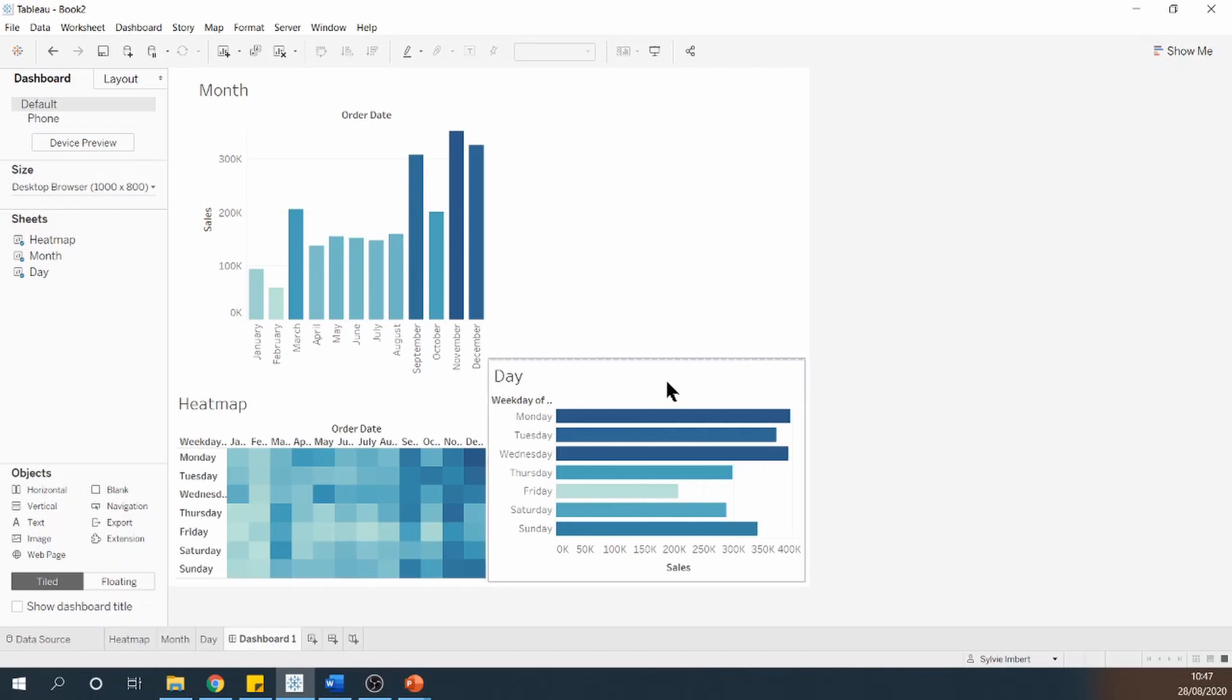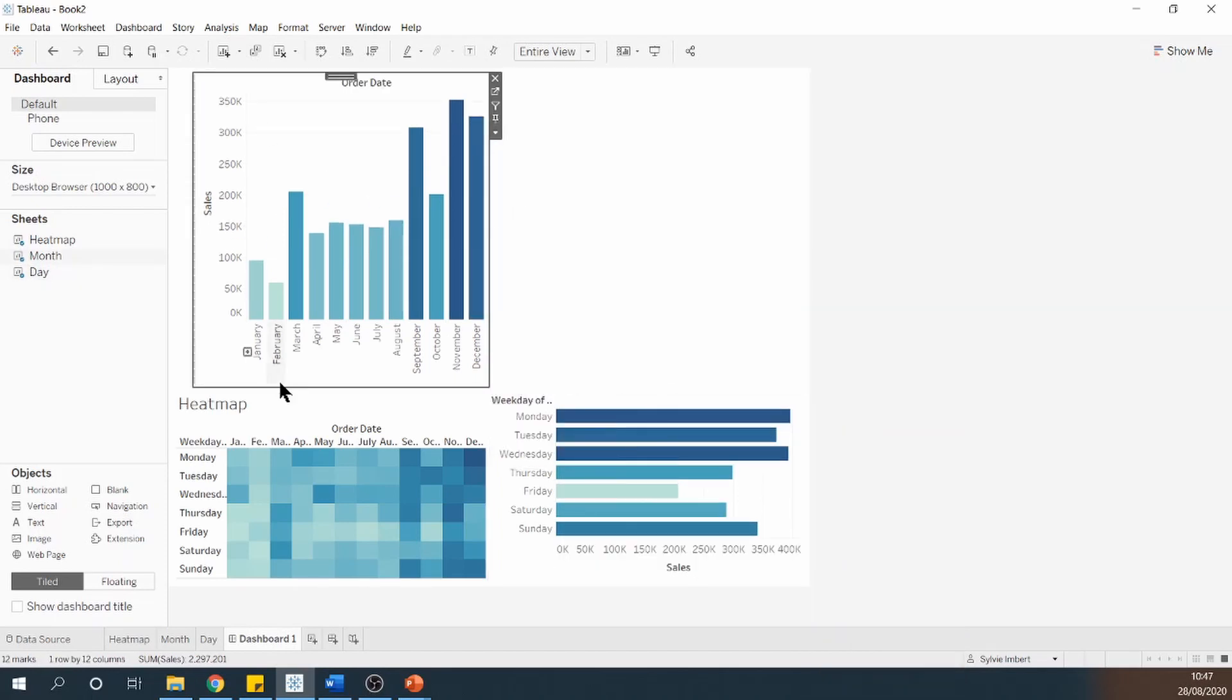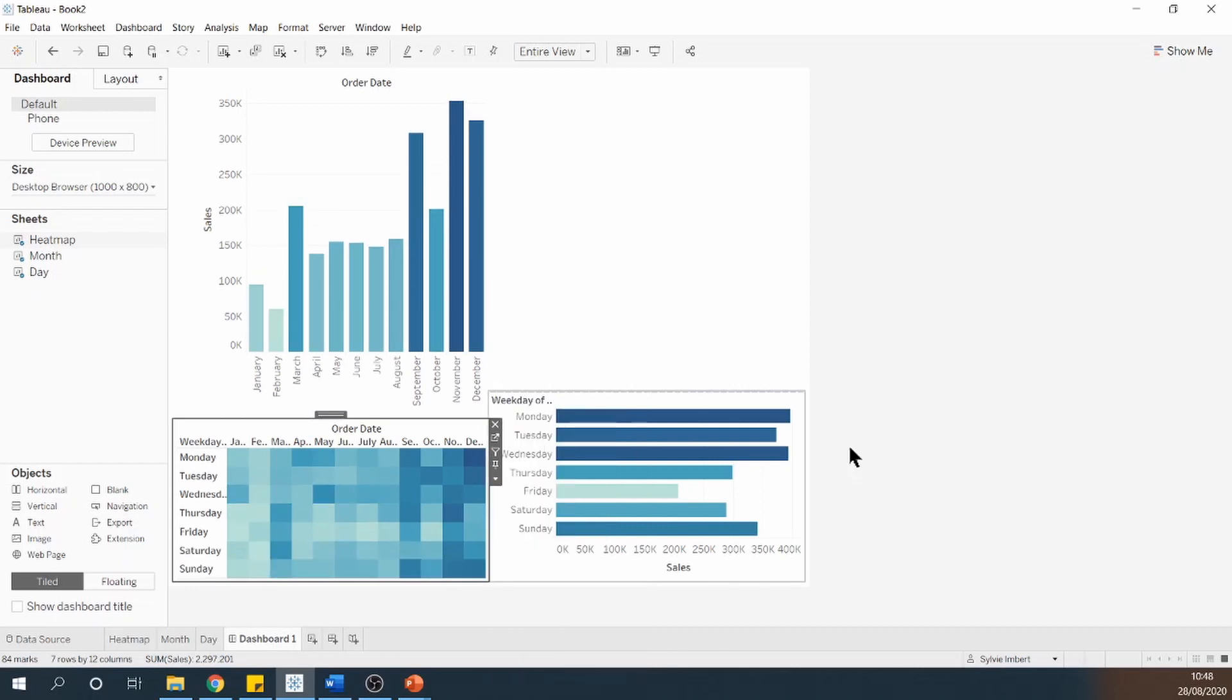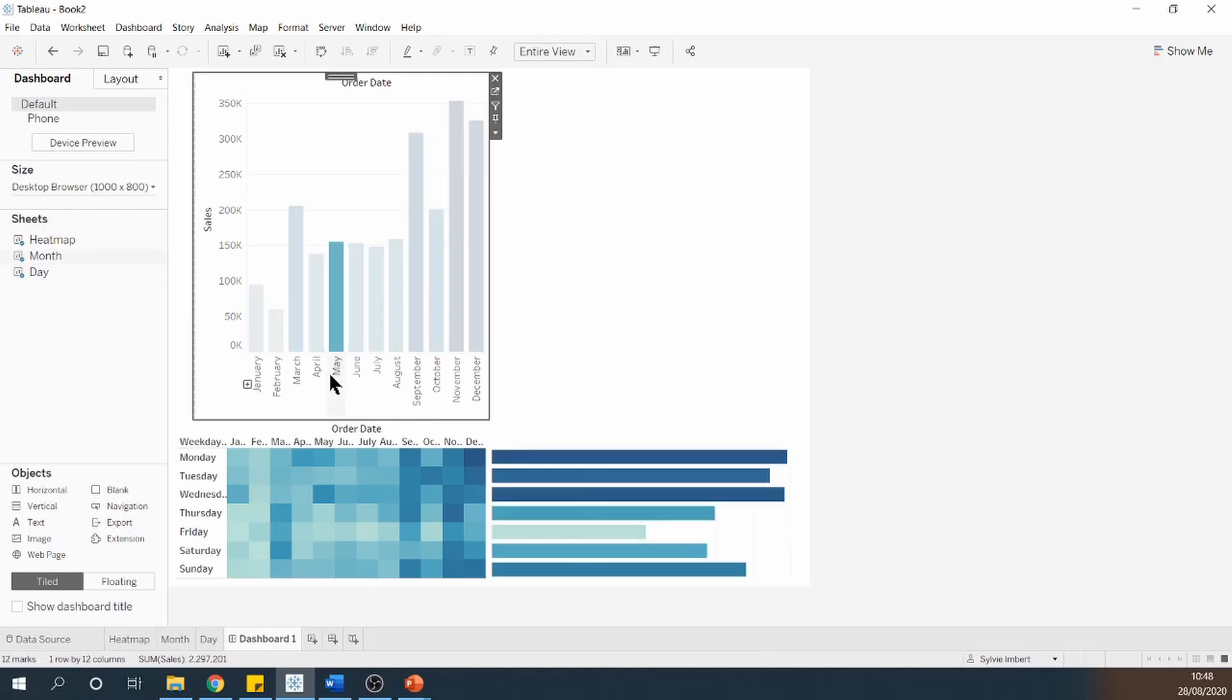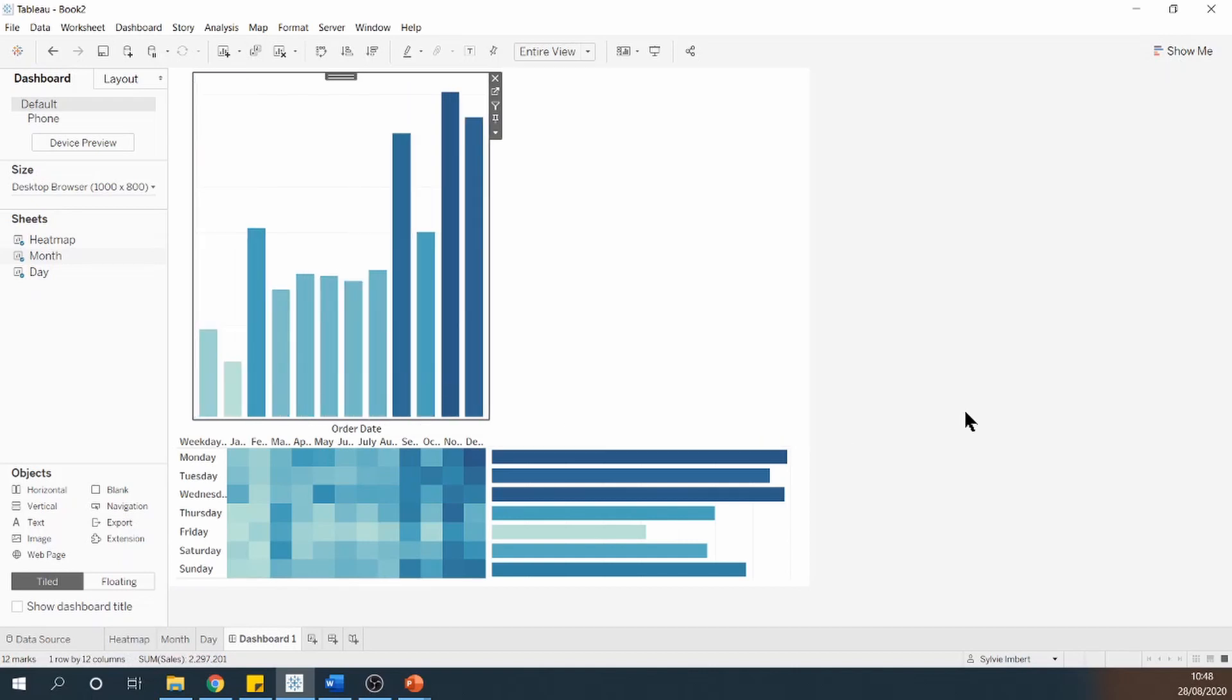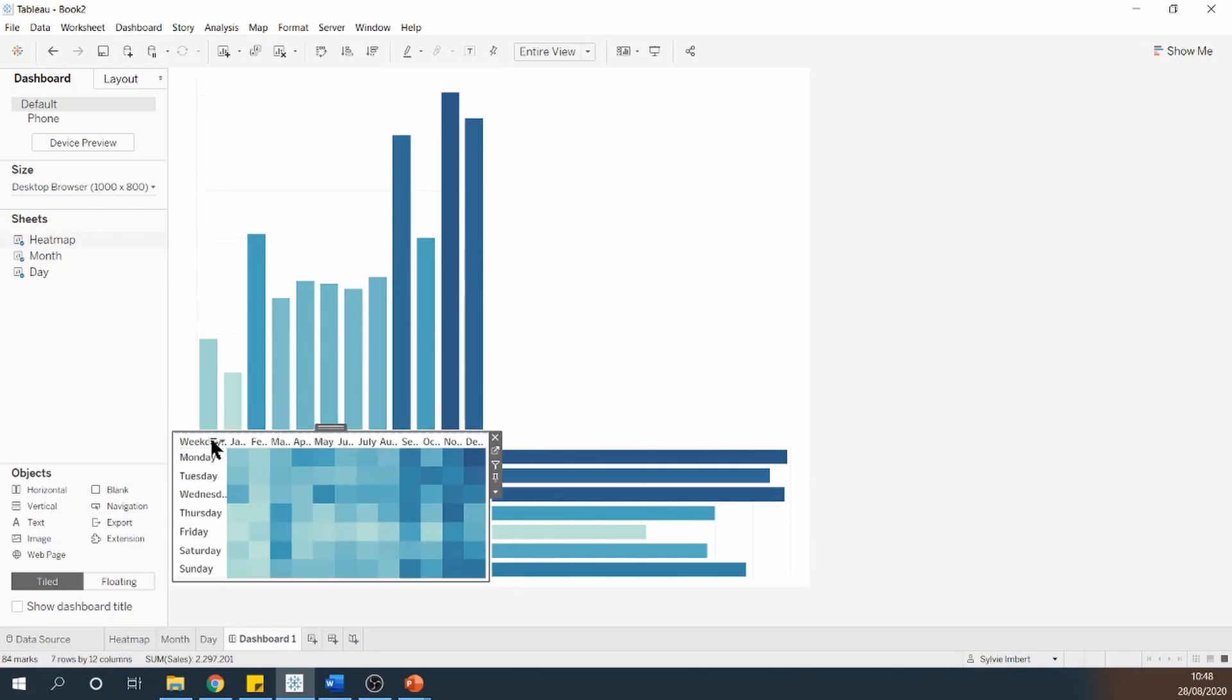So first of all, I'm going to remove the titles for all of my different charts. There we go. And then I'm going to remove the axis headers for all of my different bar charts. For both of my bar charts. So both axes. Because we're going to have that piece of information directly from our heatmap. I'm going to get rid as well of the field labels for the columns and the rows of the heatmap.